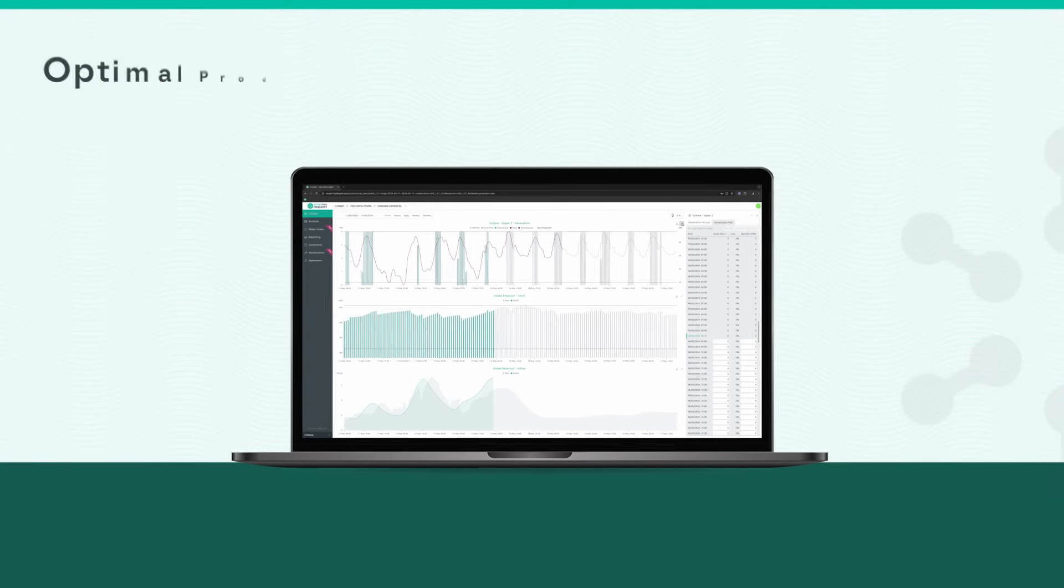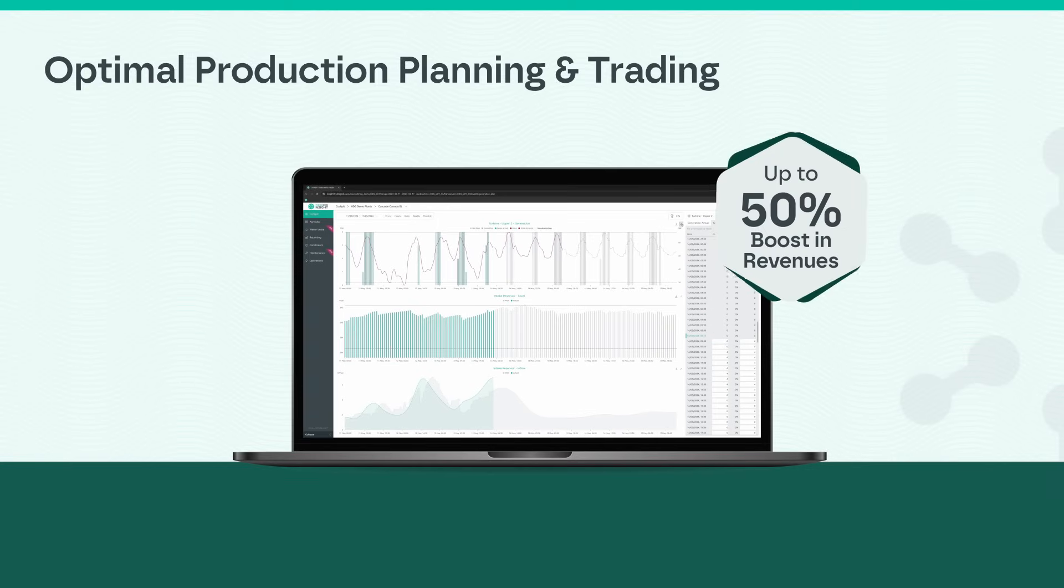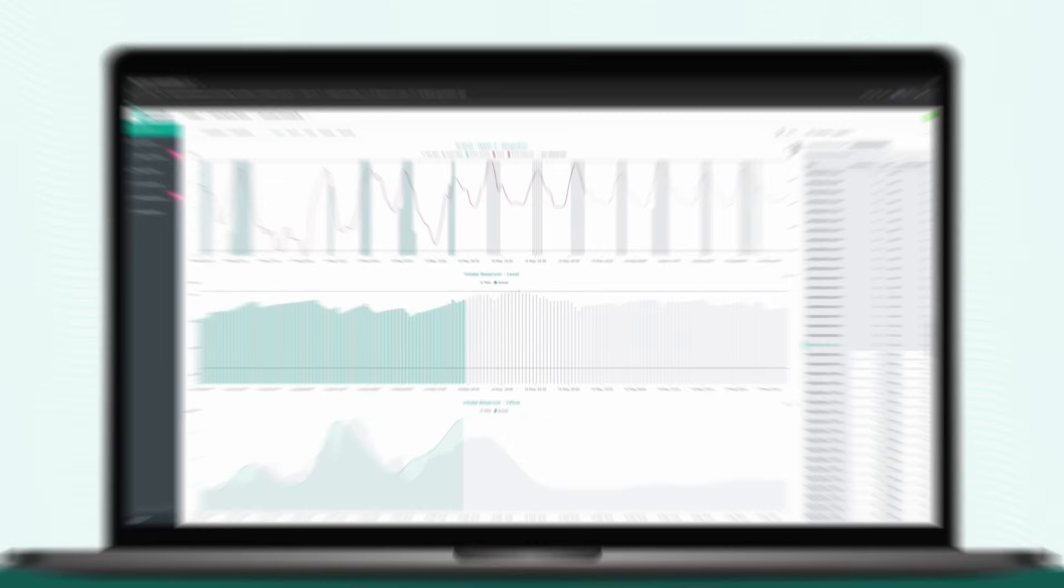Boost your revenues by up to 50% with our real-time re-optimization capabilities and sophisticated dispatch planning module.